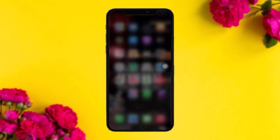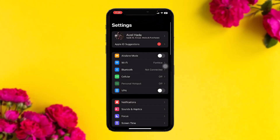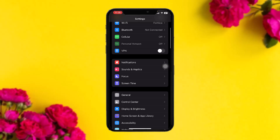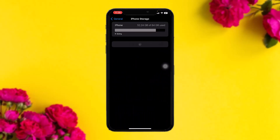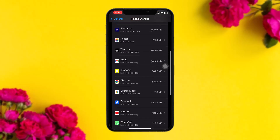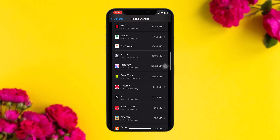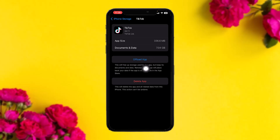If you are still facing the issue, the next thing you can do is head over to your Settings app. Once inside, scroll down and tap on General. Then tap on iPhone Storage. Scroll down, find TikTok, and tap on it.